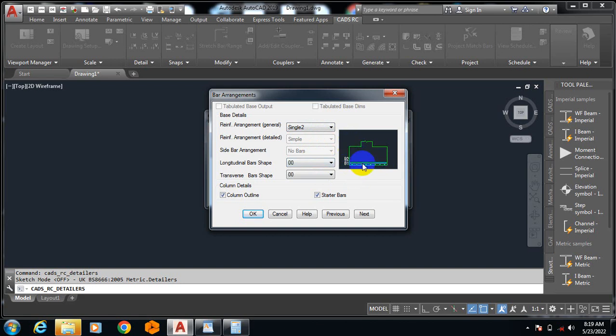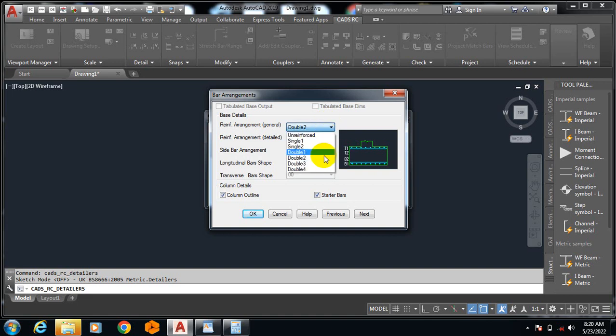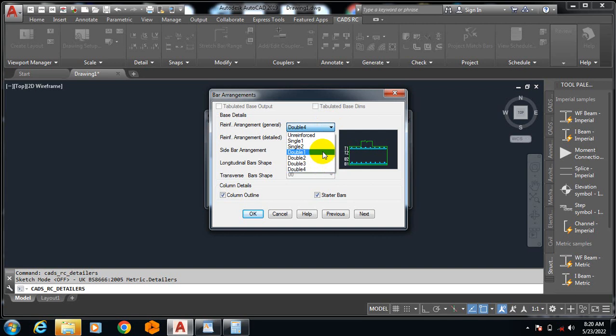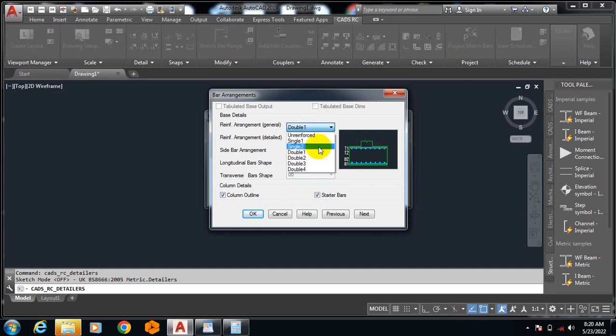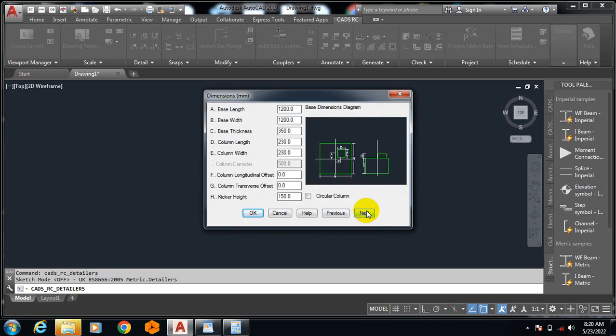If you come to doubly reinforced, that means you have - mostly when you have a combined footing, it will most likely be doubly reinforced. When you have two columns on one base, you can see we have different patterns of doubly reinforced here. I'm going to go with the singly reinforced. I'm going to leave the longitudinal and transverse at default.